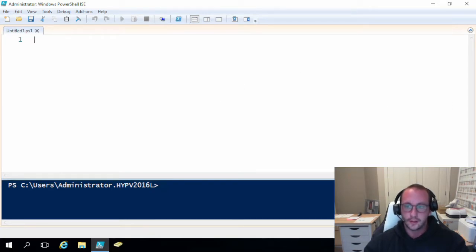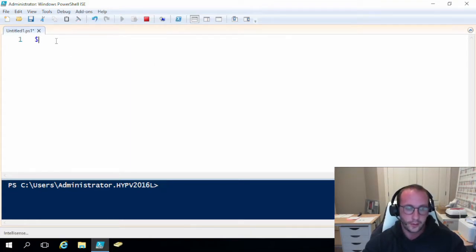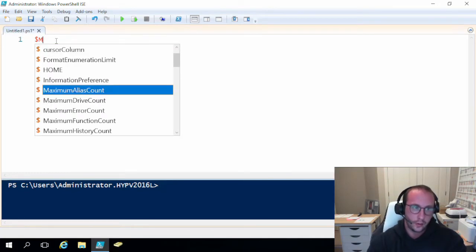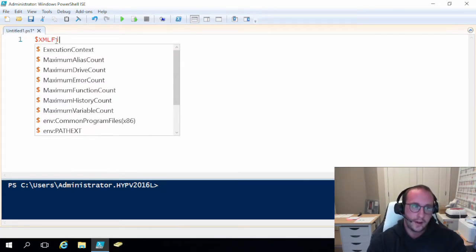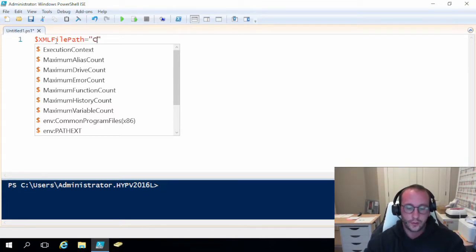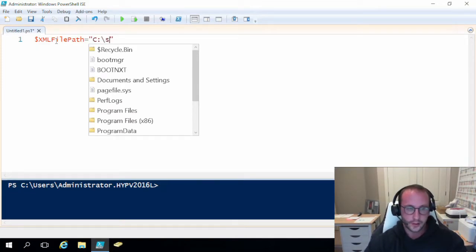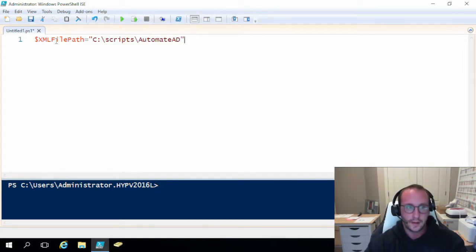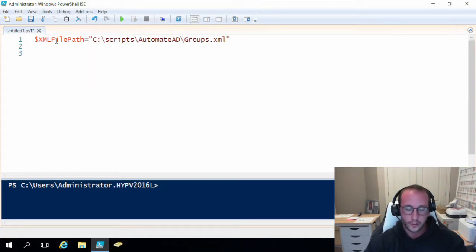Let's get started by importing the file. I'm going to start by creating a variable called xmlFilePath and we're going to set that equal to our file path. For mine it's just C:\scripts\automate-ad and then we have groups.xml. Then what we're going to do is actually import this now.